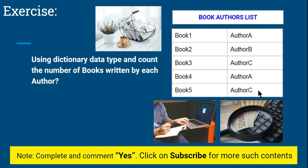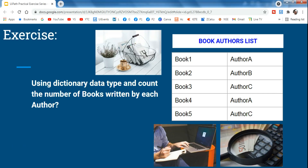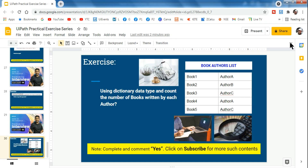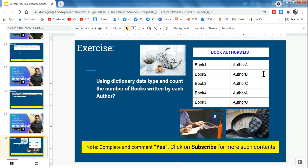After completing this exercise, please do mark yes, because I am trying to check how many people are completing this exercise. Anyone who is new to our channel, please do subscribe for more such content. With that, let's get started and understand how to perform this exercise.